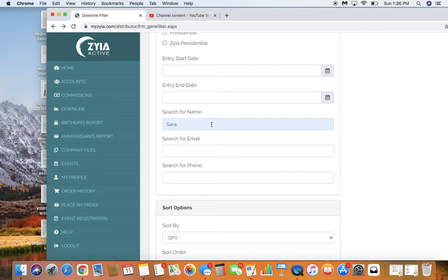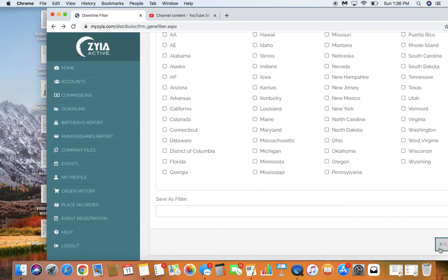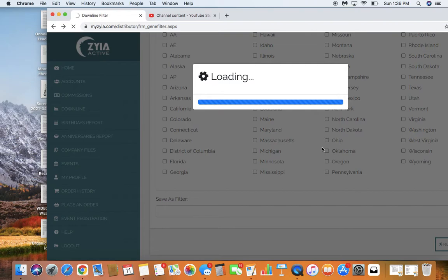So what we're going to do is we're going to search by my name just so that I can show you guys how to run a further report on each of your people.